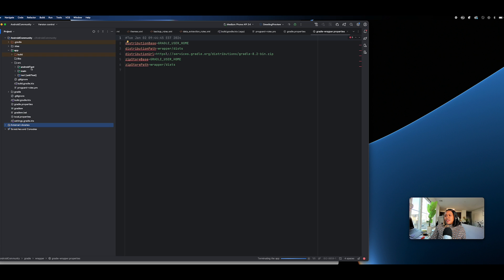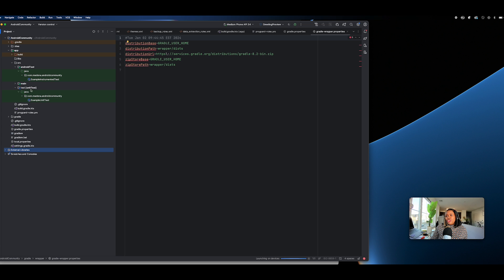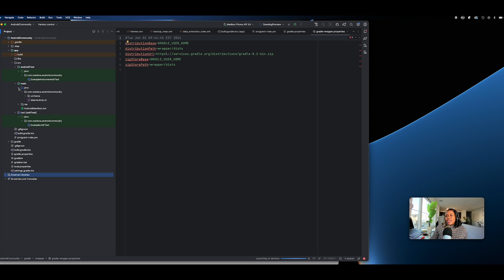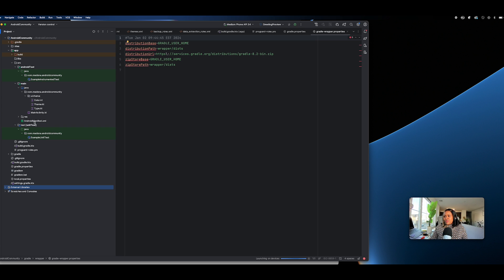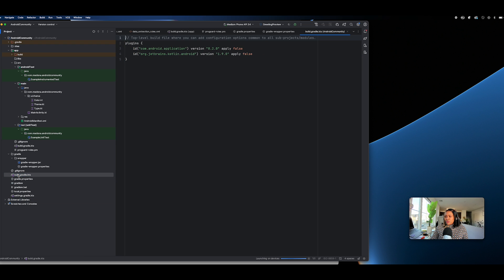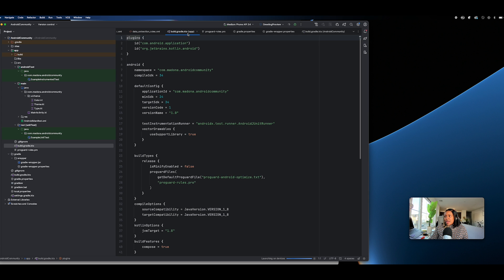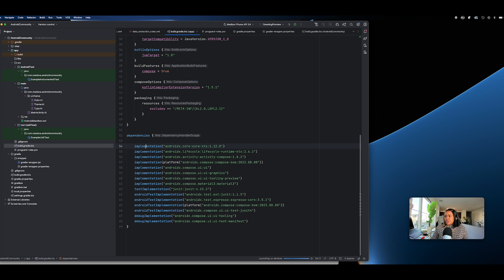You can also view the project structure. There's the androidTest package — this is where you put your UI tests — and the test package is where you put your unit tests. The main package is where your main code lives. Here is the build.gradle, which has the version number of Android and the JetBrains Kotlin plugin. The other Gradle file is the app-level Gradle — this is where you put all your dependencies.